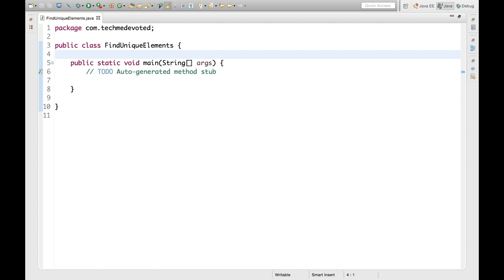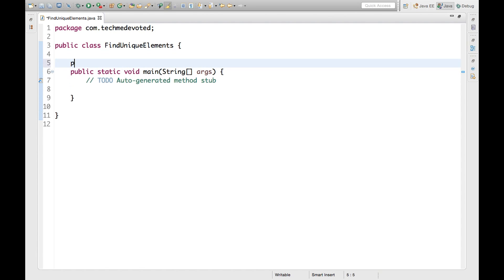Hello guys, welcome to Take Me Devoted. In this video we will find elements of an array, actually unique elements of an array. We will find the unique elements of an array. Suppose we have given some array and it contains elements. We have to find unique elements avoiding the duplicates. So how we will do it? Let's start.